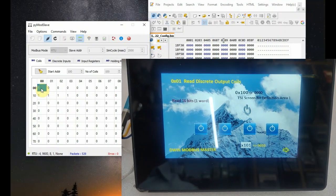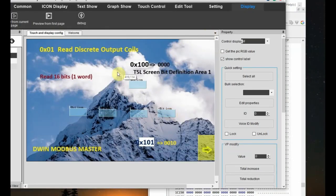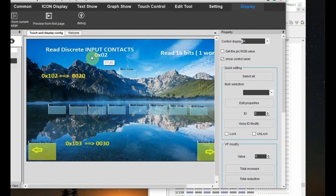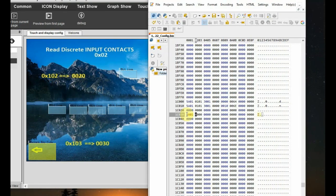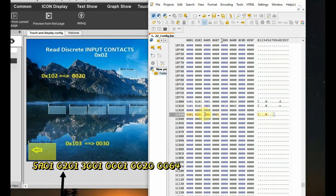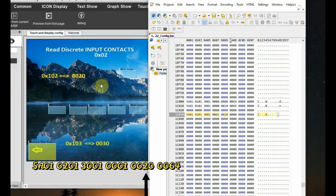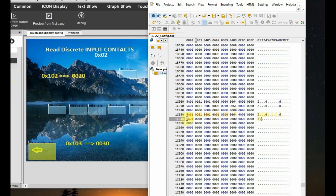Now let us see page 1, which is to read discrete input contacts. The hex function code is 0x02 and the VP addresses are 0x102 and 0x103. Start the instruction: 5A, 01 is the slave ID, 02 is the function code, 01 is the 16-bit one-word length, 30 is the timeout, and 01 is the mode. Mode 01 means you have to mention the page, which is 000001. The VP is 0x102, so according to the chart it is 0020. This is very important — you cannot feed the VP address directly; according to area 1 in the chart it is 0020. The slave address is 0064, decimal 100.